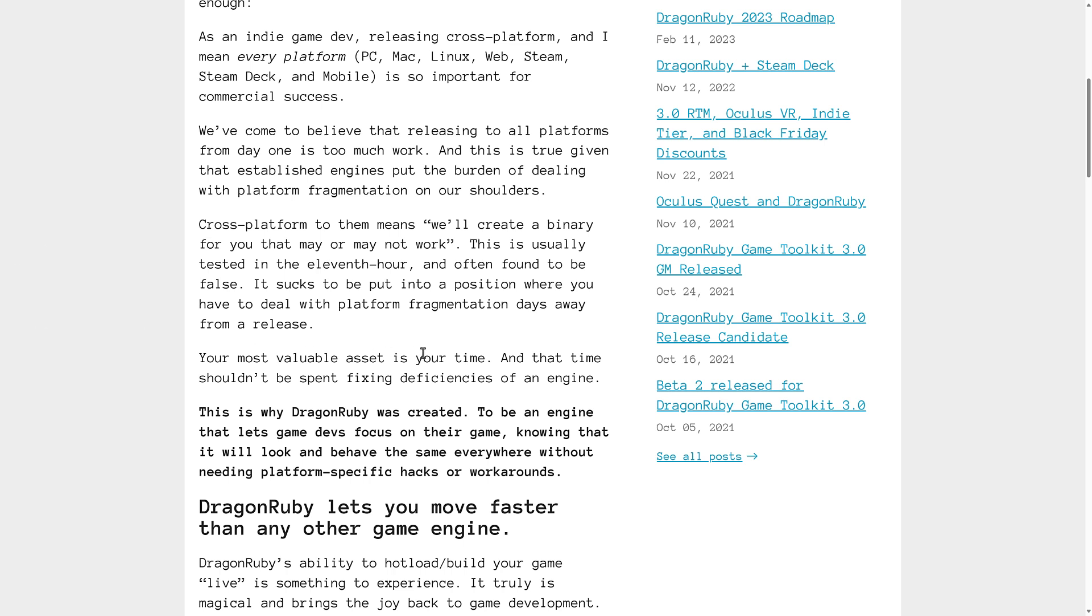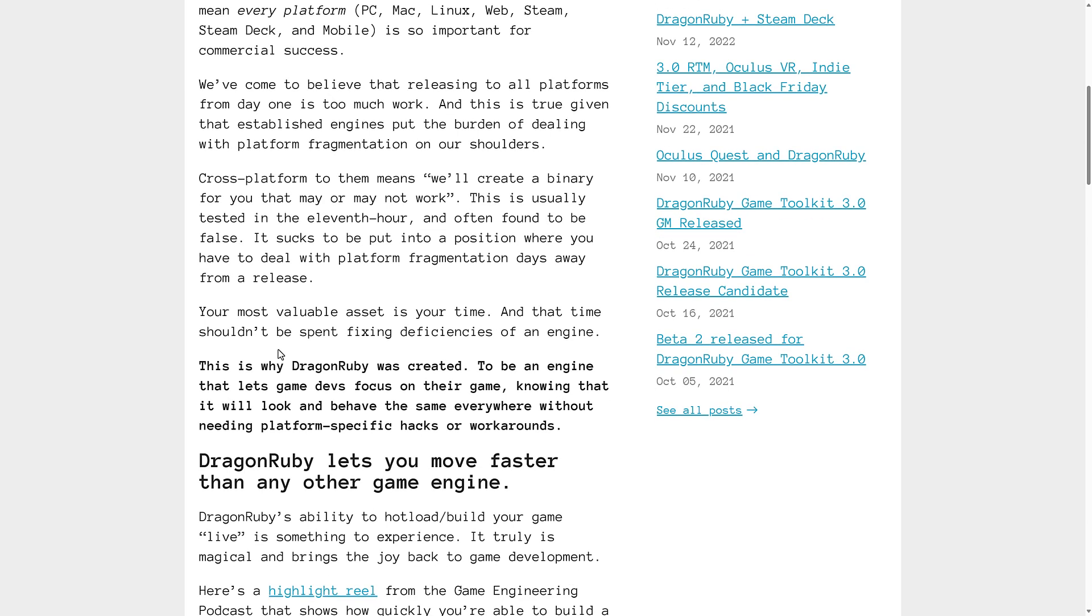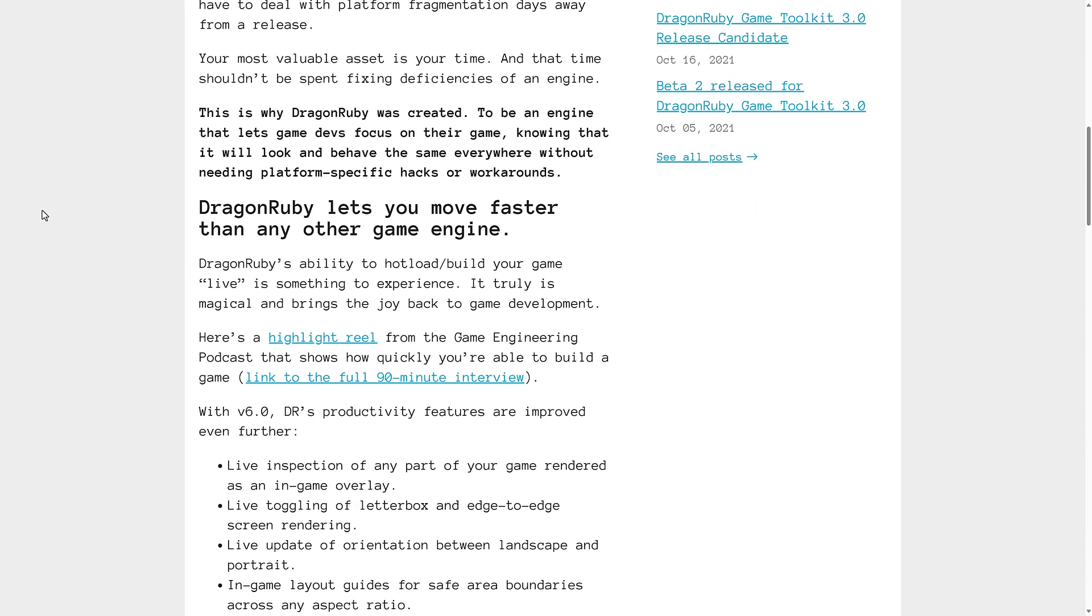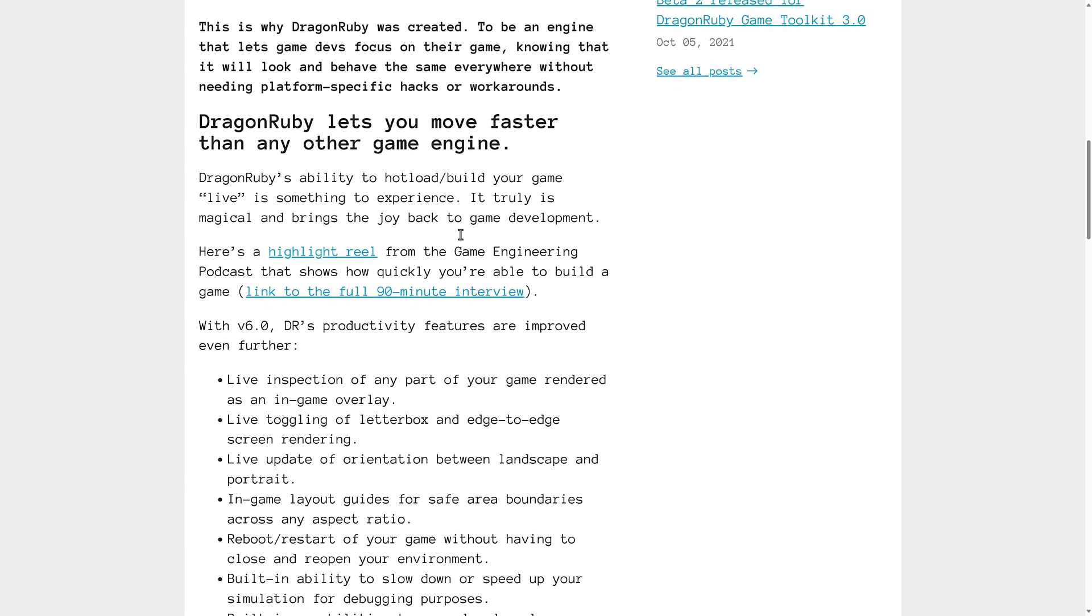It sucks to be put into a position where you have to deal with platform fragmentation days away from release. Your most valuable asset is your time, and that time shouldn't be spent fixing deficiencies of an engine. That is why DragonRuby was created to be an engine that lets game developers focus on their game, knowing that it will look and behave the exact same everywhere without needing platform-specific hacks or work around.